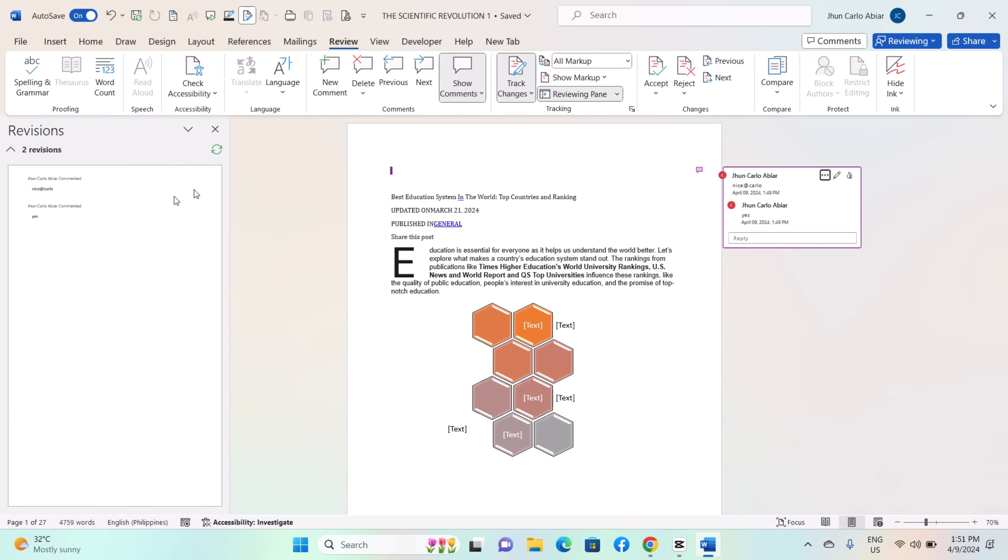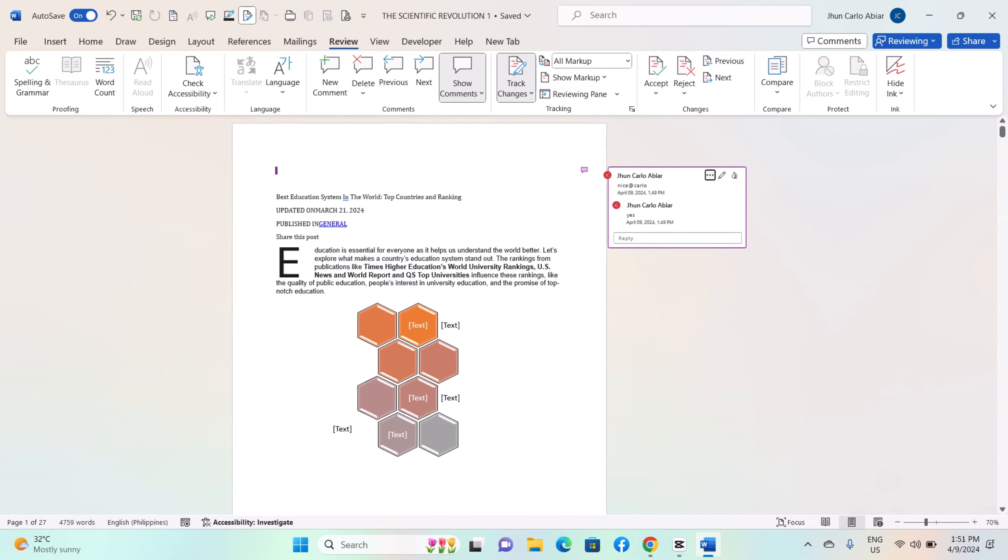And that's it. This is how you master track changes and comments features on Windows MS Word. Thank you for watching, I hope this helps, and please do like, share, and subscribe to our channel. See you in our next video.